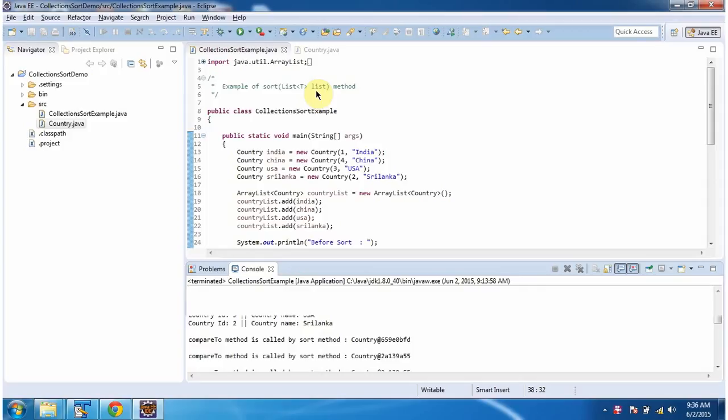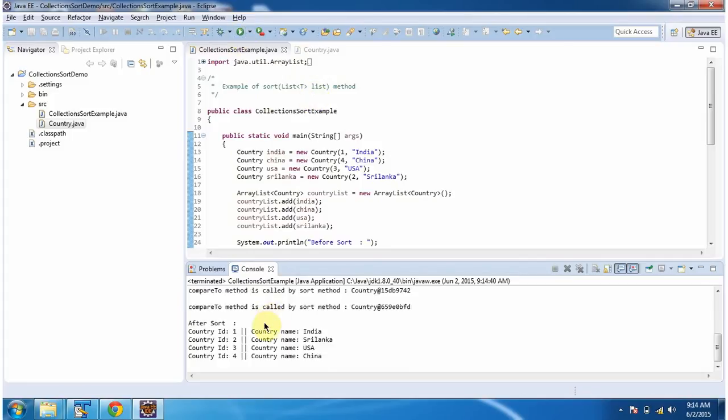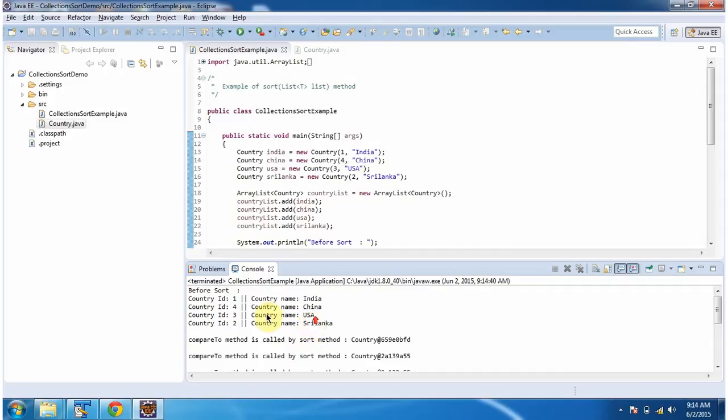Hi, in this video tutorial I will cover how to sort a list of user-defined objects. First I will run this program, then I will explain. This is the output of this sample program.